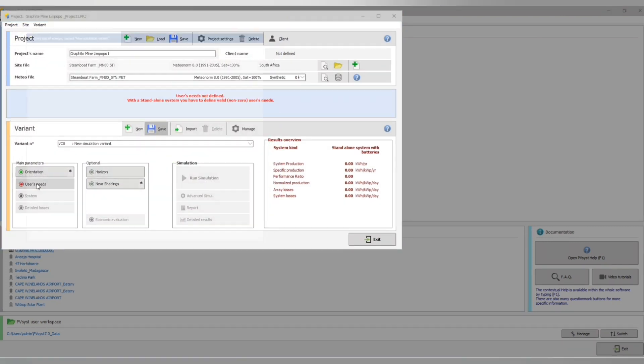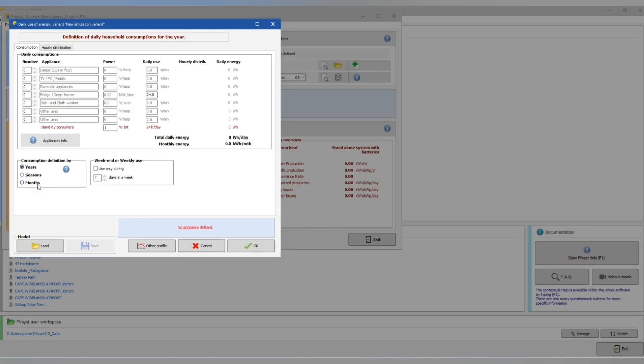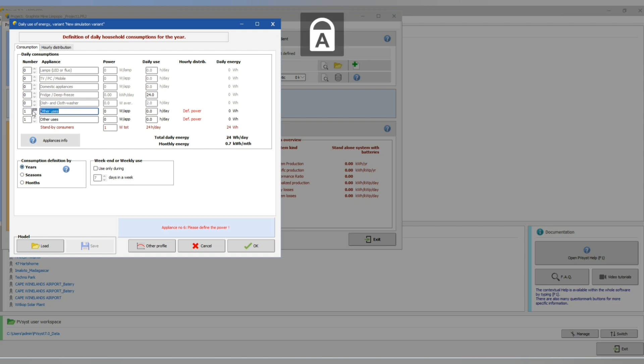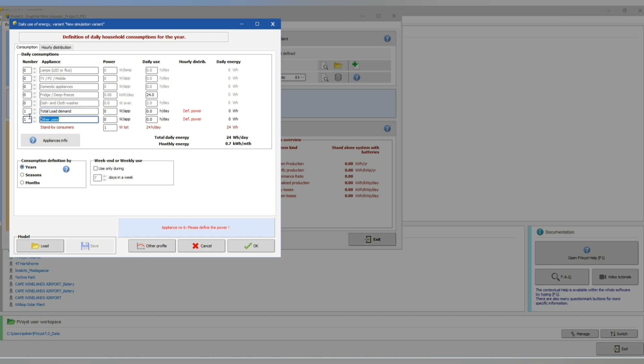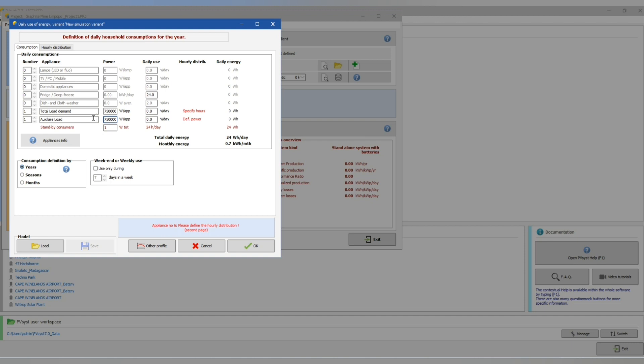Let's do our user's needs. We'll be dividing our 18 megawatt hour in two. This will be 750. Power total load will be 750 kilowatt and 750 kilowatt. Let's put the power to 750 kilowatt and 750 kilowatt and we'll be operating 12 hours per day.